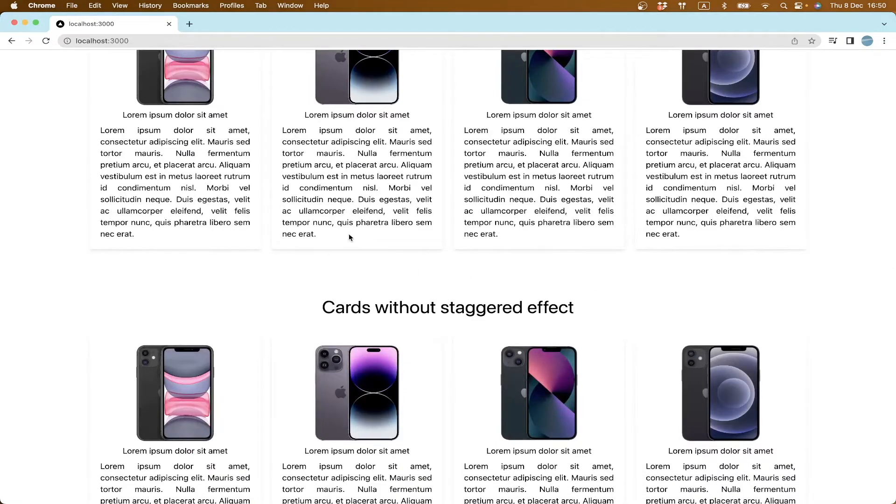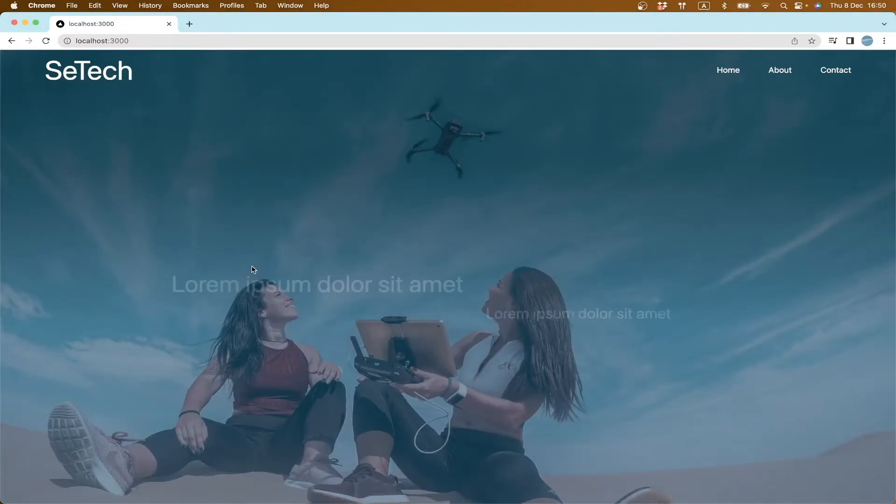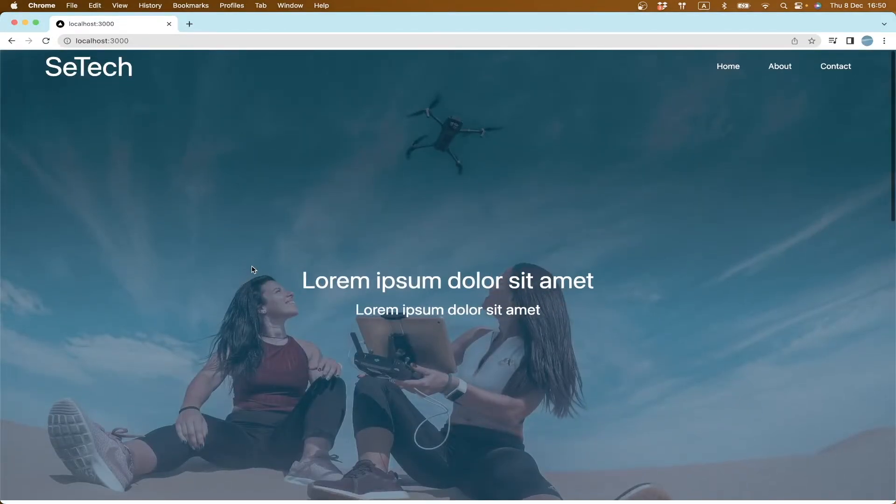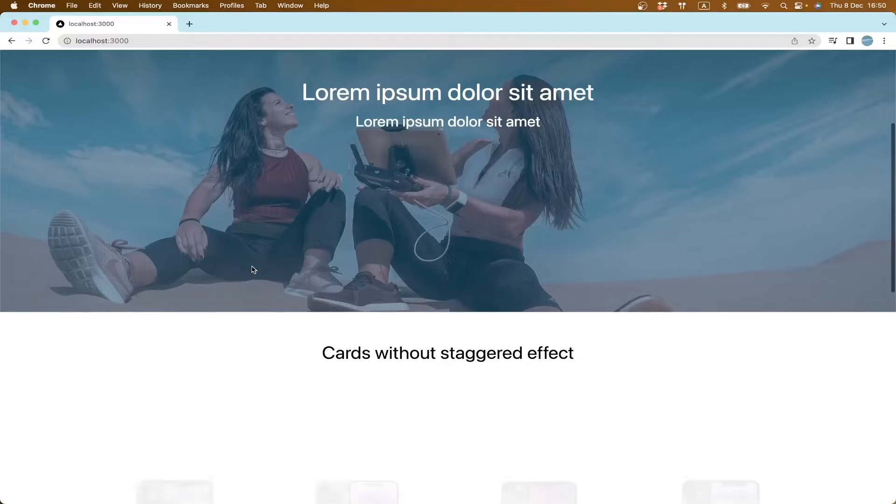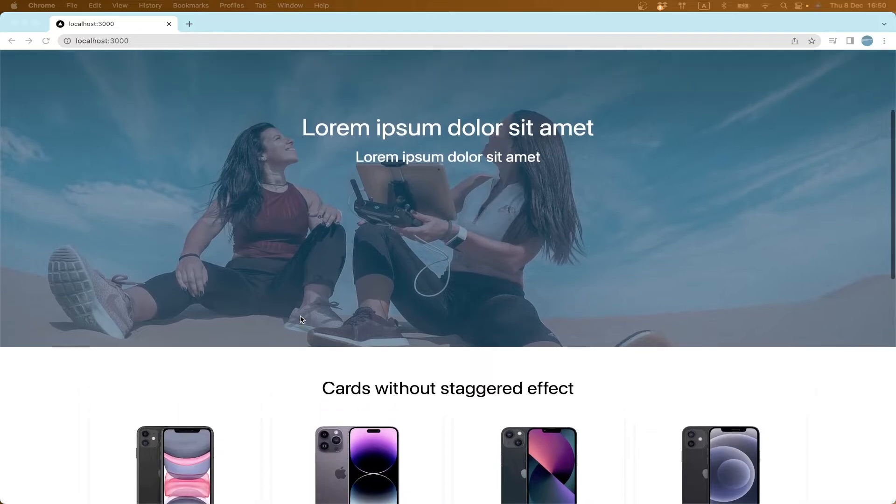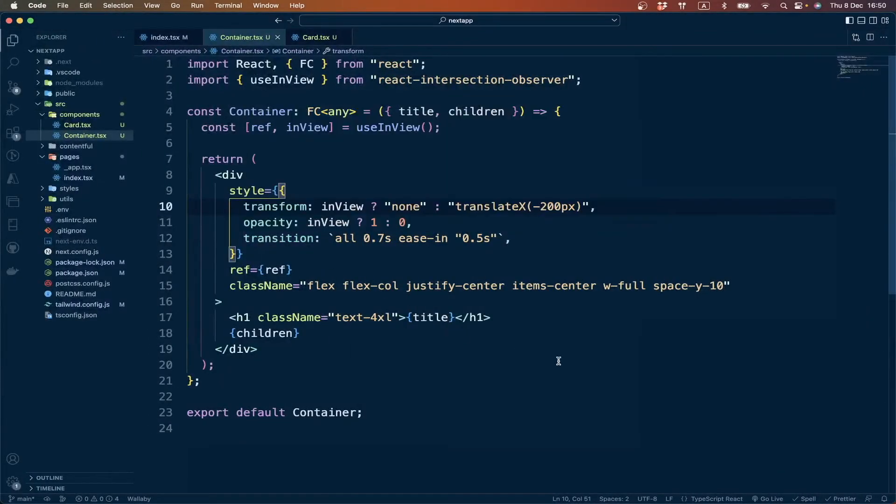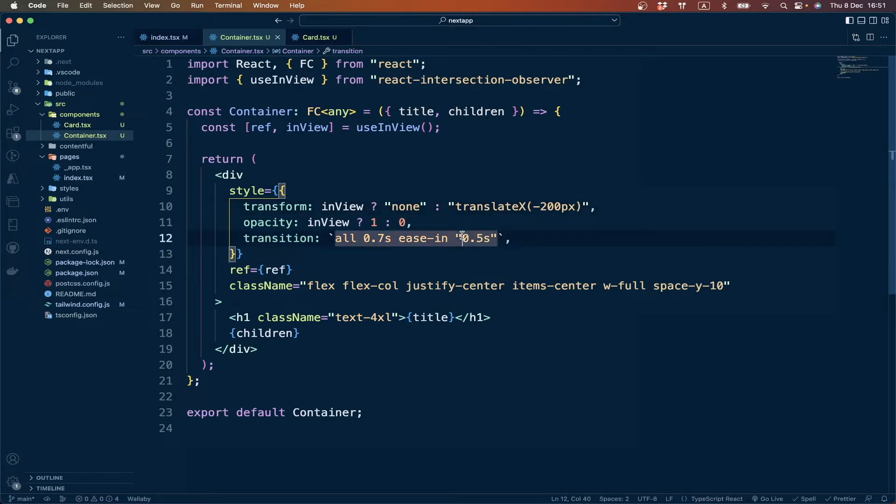If we go to our website and check, it's not working. We have to check what's wrong here. I think, yeah, unnecessary double quotes here.